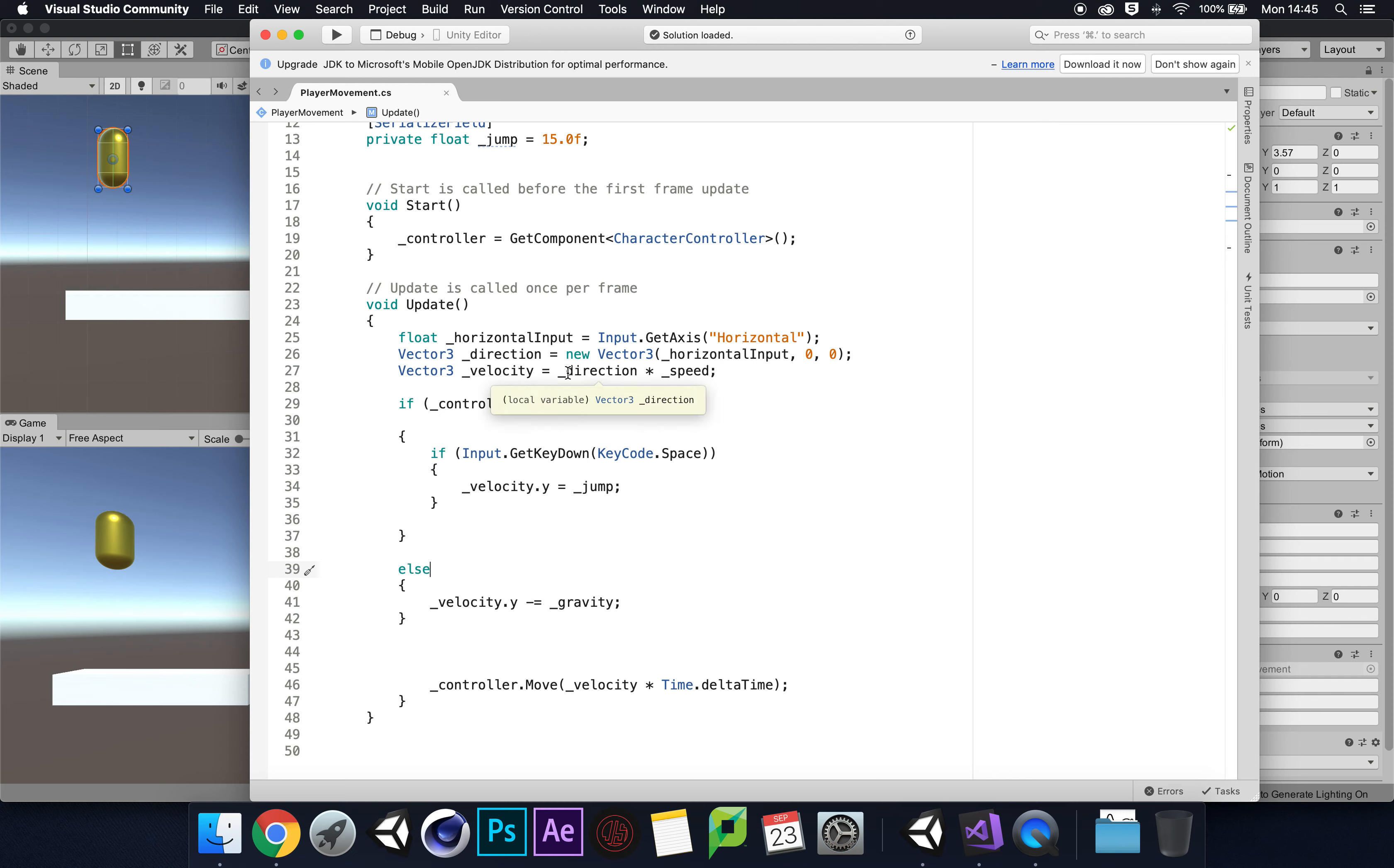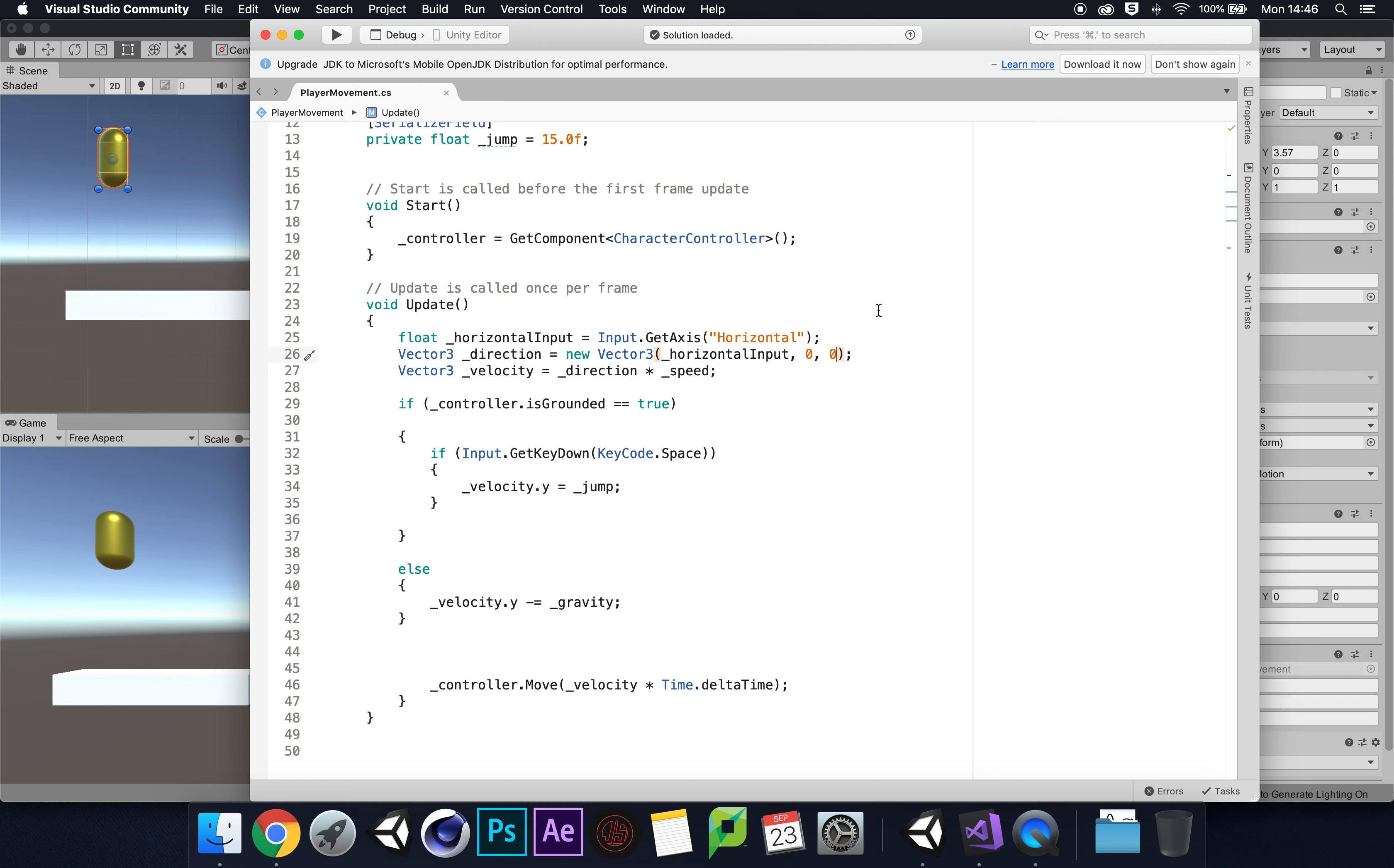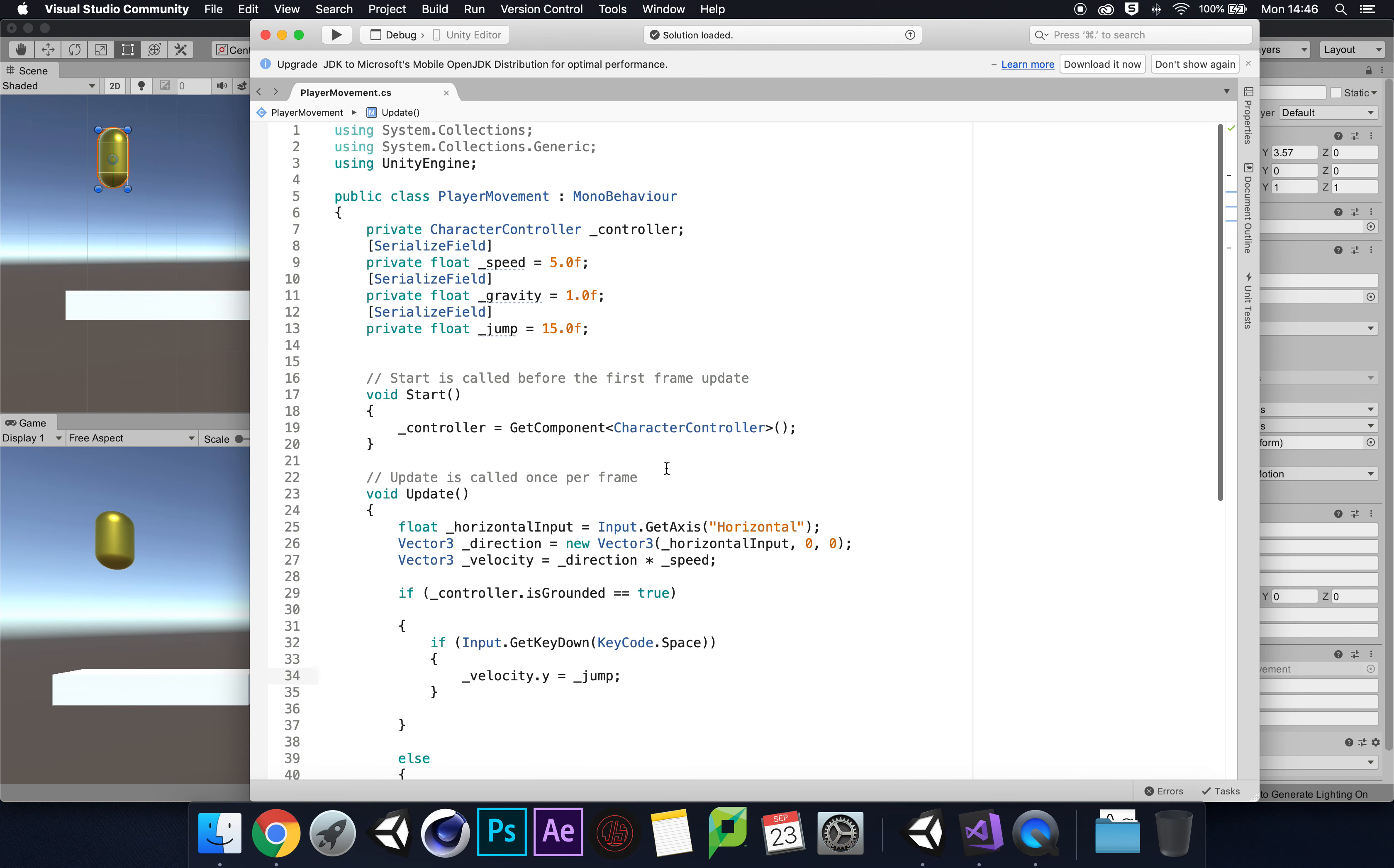As soon as we get to where we want to jump, in the blink of an eye the 60 frames per second are kicking in, and the horizontal input zero zero is knocking us back down. Hence why we're getting this weird hoppy sensation.